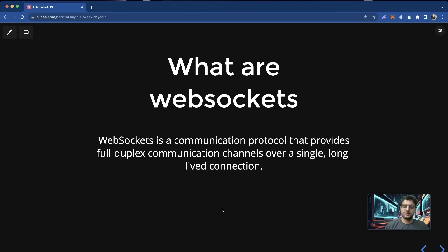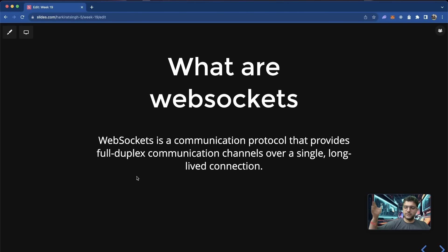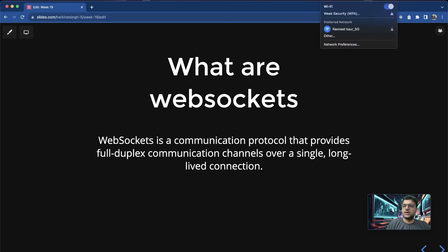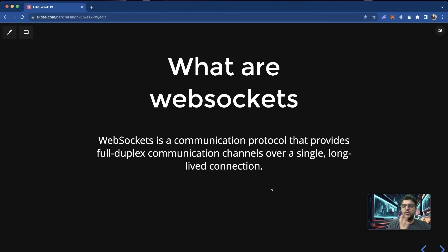Unlike HTTP, which is a transient connection — send request, get back response, connection closes — WebSocket is a persistent connection. Always open until you explicitly close it. All the data keeps rolling in. The ideal solution to build a real-time system is WebSockets. The official definition: WebSocket is a communication protocol that provides full duplex communication channels over a single long-lived connection — meaning both client and server can send events over a single always-open connection.